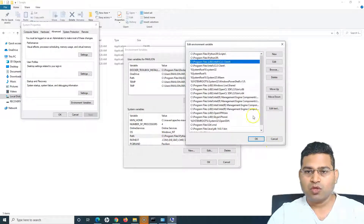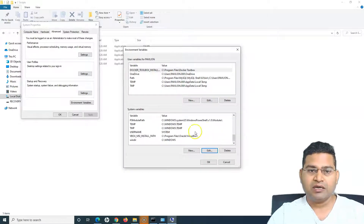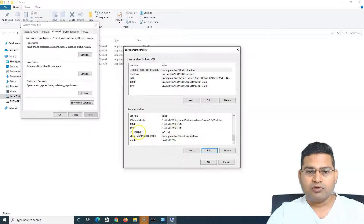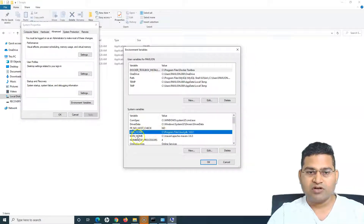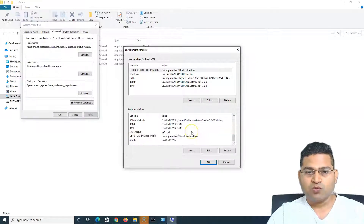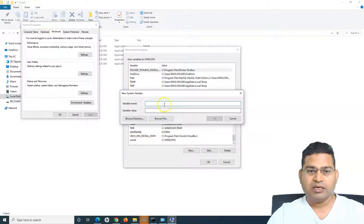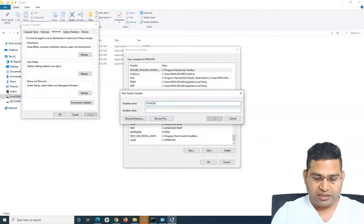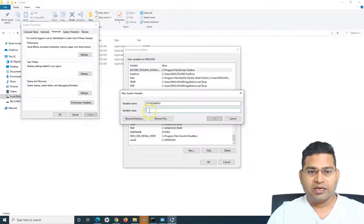Because this is the system PATH, a better approach is to define a variable of your own. For example, there are already variables like Java Home and Maven Home. We can create a new system variable. I'll name it PYTHON_PATH — all uppercase, no spaces.